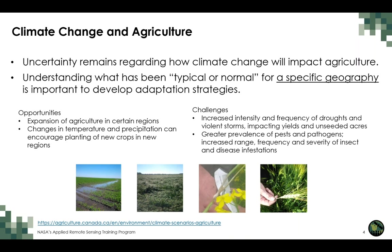There will be many challenges from a changing climate. We expect an increase in the intensity and frequency of extreme weather events — for example, drought or violent storms — which are likely to impact yields and even prevent producers from seeding their land. We also expect a greater prevalence of pests and pathogens, with the range, frequency, and severity of pest and disease infestations likely to increase. It is therefore critical that we are able to monitor the agricultural landscape and understand normal conditions for specific geographies, so producers can develop adaptation strategies.